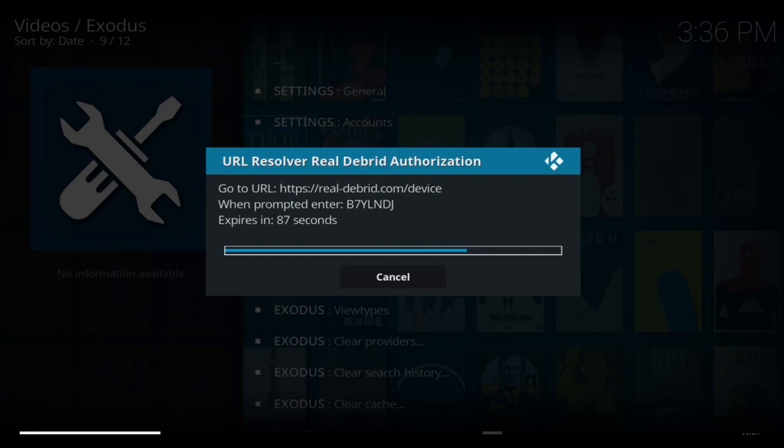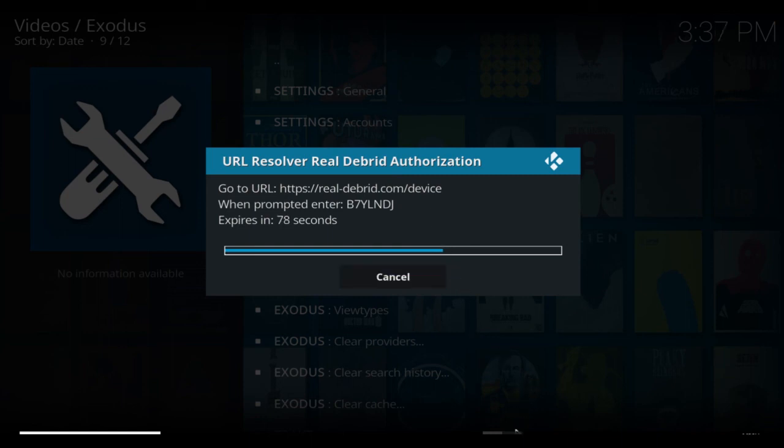...is come back to Kodi, go back into Exodus, and choose whatever program you want to use. You will find more links. That's pretty much it.